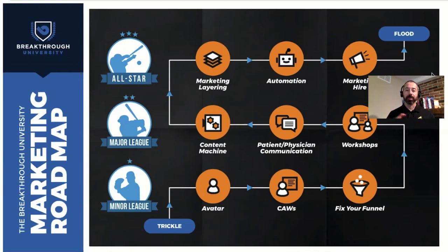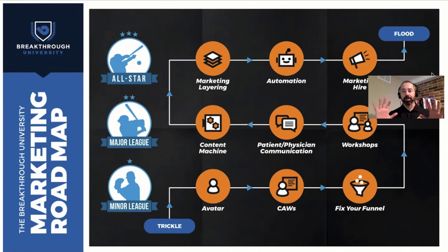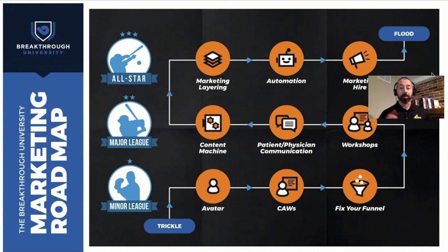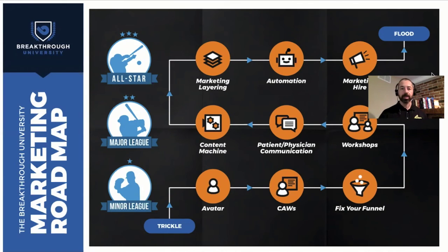So anyhow, thought this would be beneficial to you, give you the big scheme, the overall picture, the 30,000 foot view of where a marketing hire fits into your roadmap.